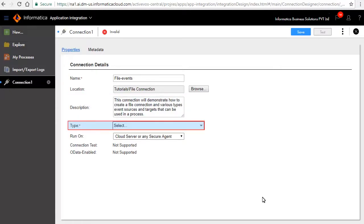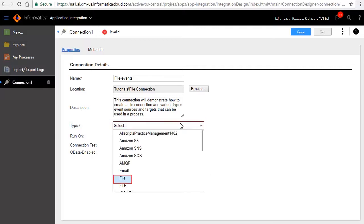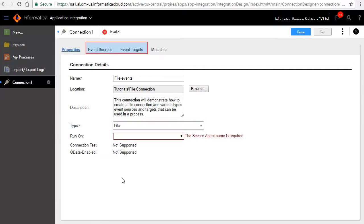Type specifies the type of connection. Select file from the list. Notice that additional tabs like event sources and event targets appear along with properties and metadata.